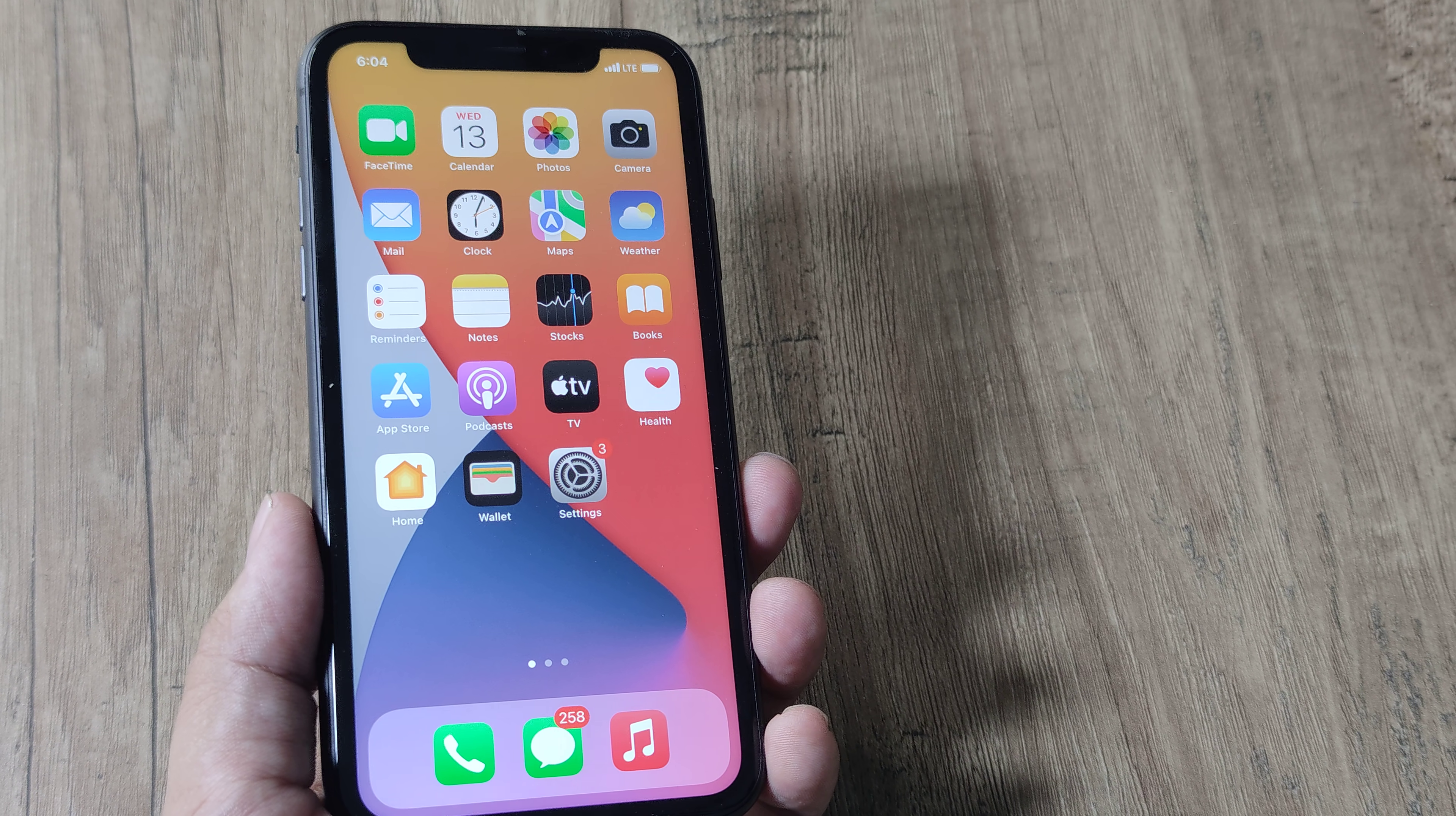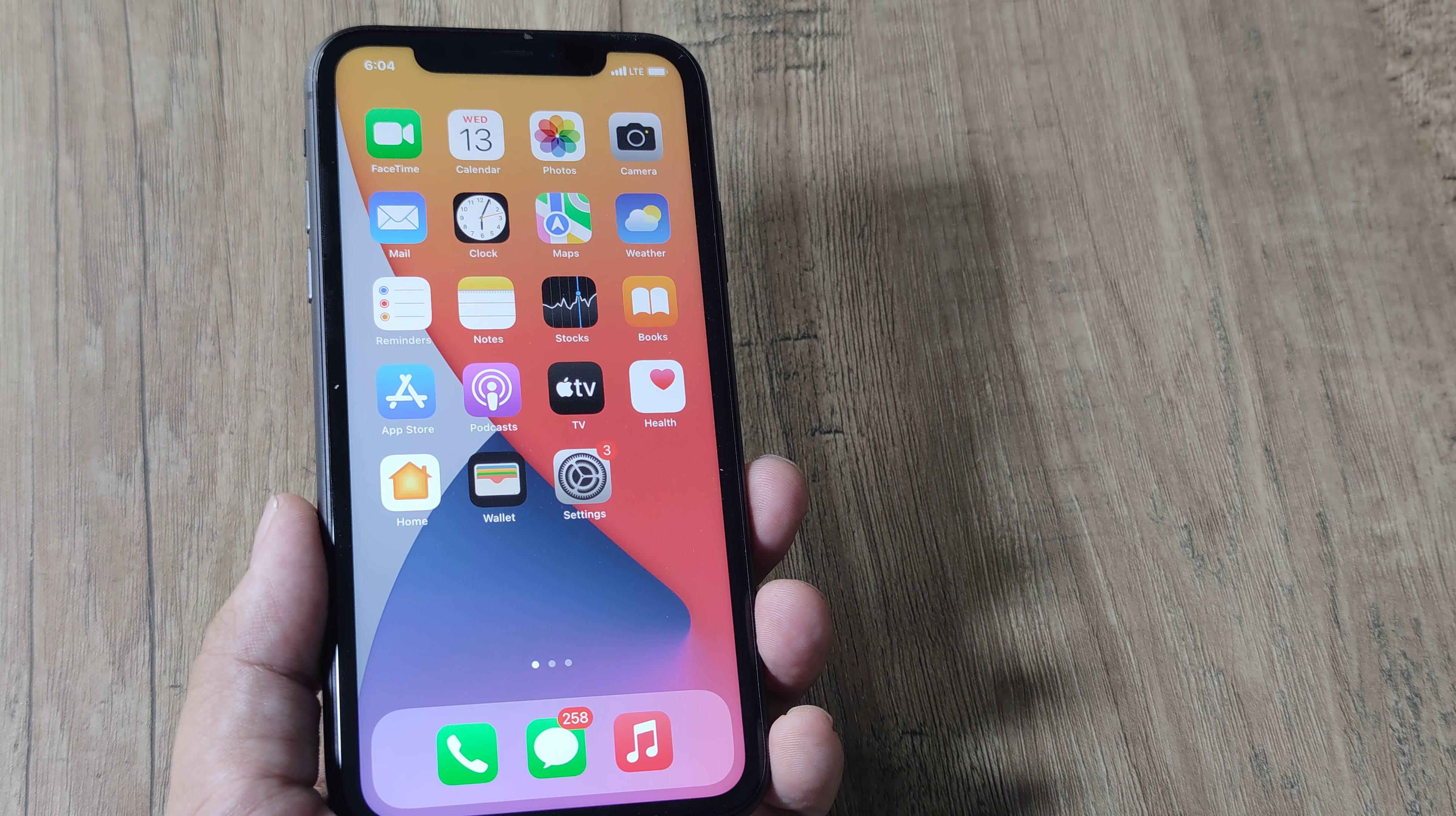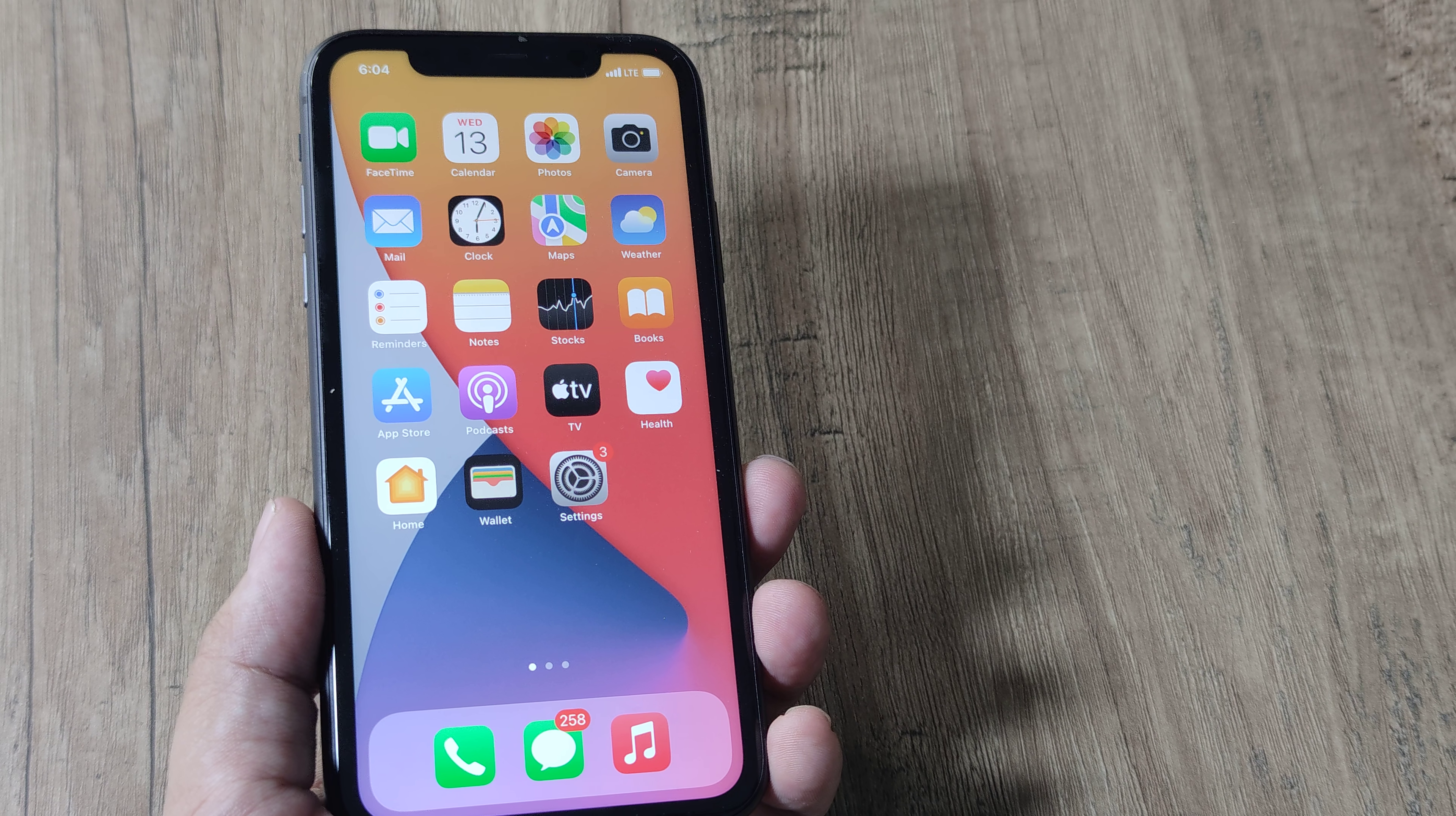Welcome back guys, my name is Amlan and in today's Make Knowledge Free campaign, we're looking at fixing an iPhone issue.